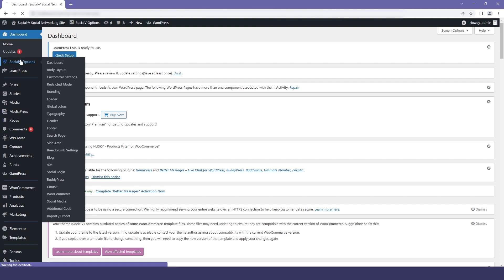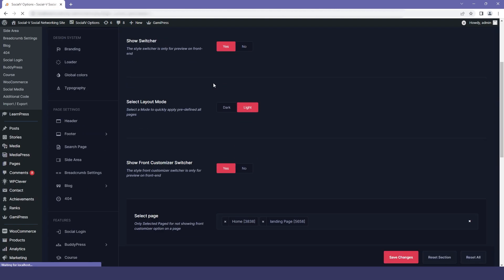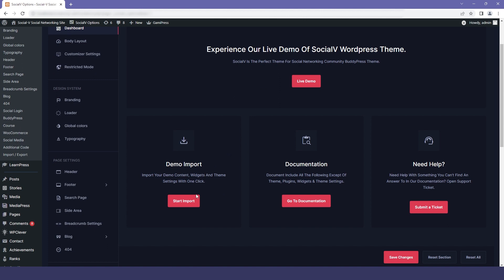From the dashboard, click on SocialV options and the first option will be dashboard. The first option is live demo — if you click on this you will be able to see a live view of our SocialV. The next option is import demo, where you can import the demo that we have provided. The third option is documentation — if you don't want to watch the tutorial, you can go to documentation and set up your SocialV as you want. And the fourth is need help — if you are stuck at anything, you can contact us and our developers will be in touch with you.